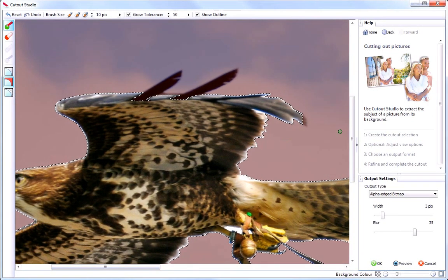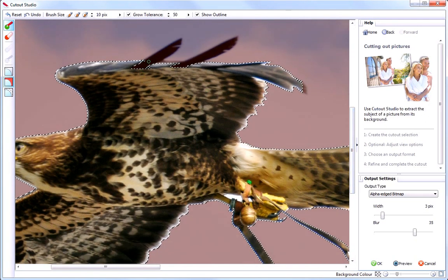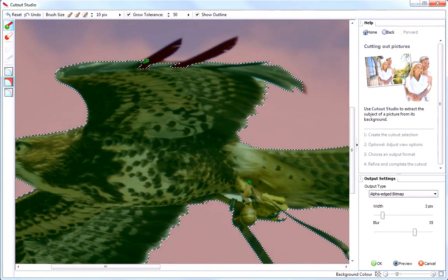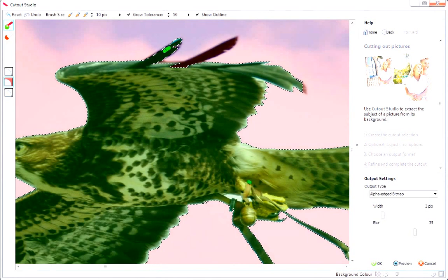Finally, I just paint over the area I want to keep. You can see how precisely I'm able to select this area.